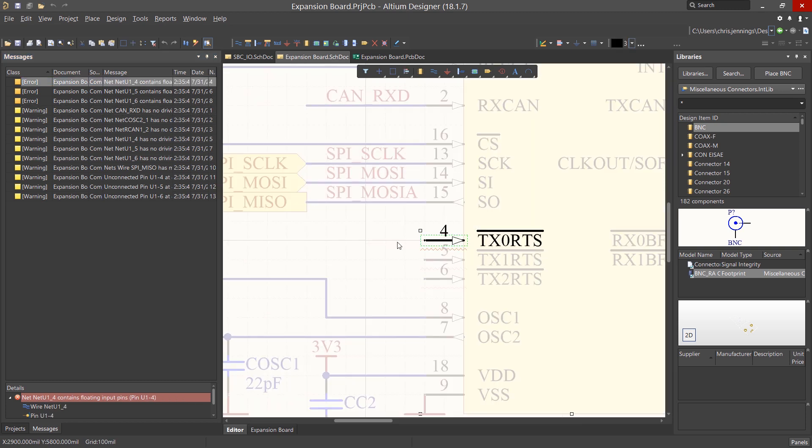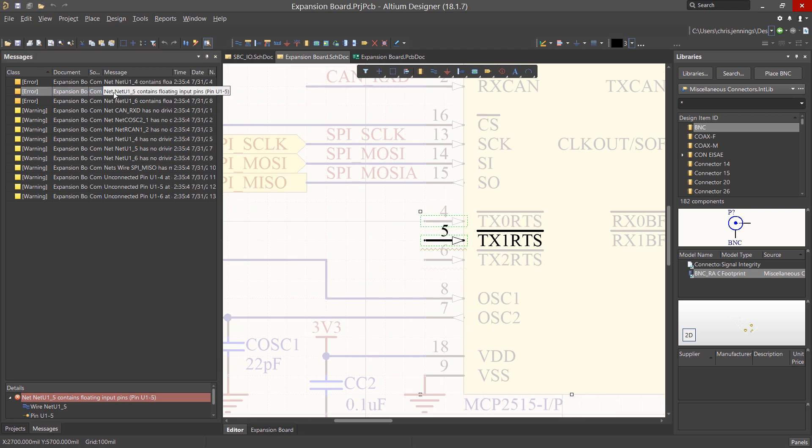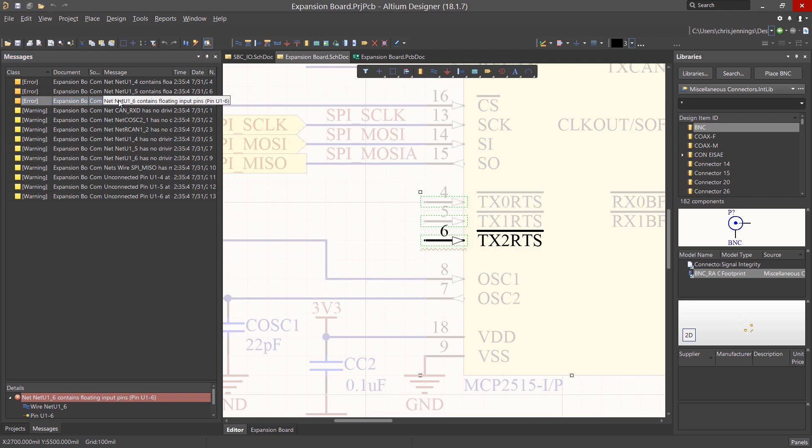Clicking on the first error listed, we jump to the schematics where the error was found. We can see that this is an input pin that is not being actively driven. The MCP2515 has a few input pins that we do not need to use and will instruct Altium Designer to ignore this error on each of these pins.